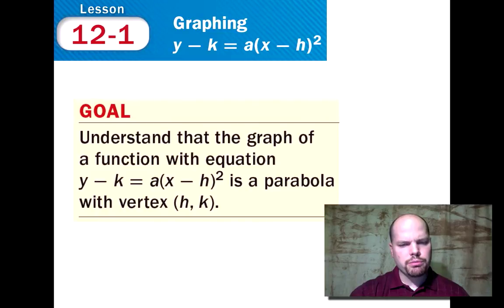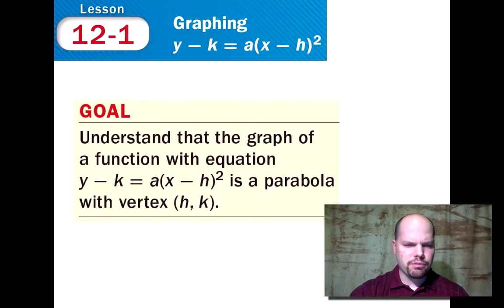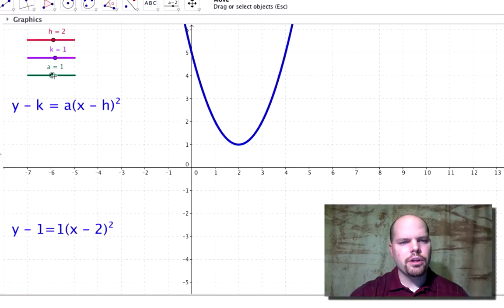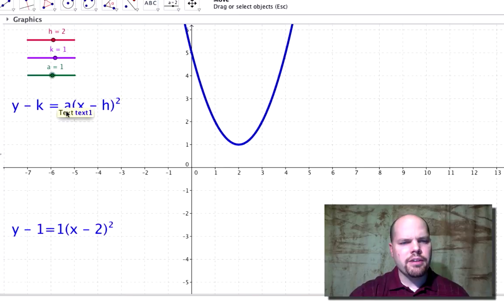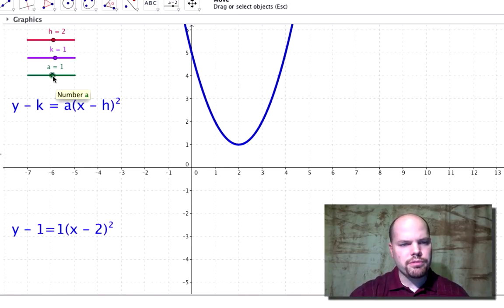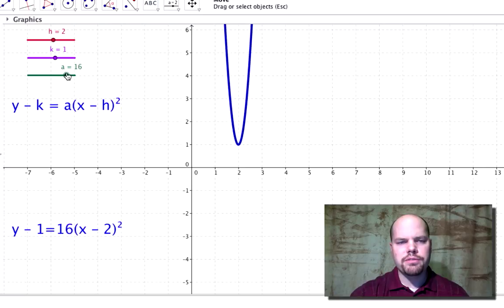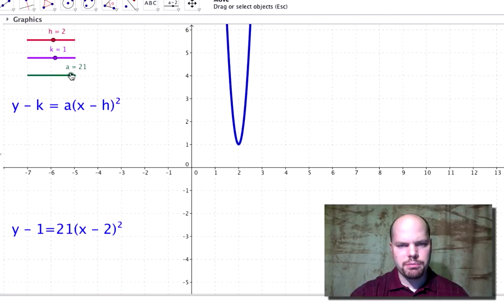We're going to open up GeoGebra and move some sliders around to get a feel for what that's going to look like. In GeoGebra, I've created sliders so we can manipulate h, a, and k. Watch as I move the a — you should know what a does. Right now a is positive one, so the graph opens up. If I move it to a further positive number, it just gets steeper and steeper.